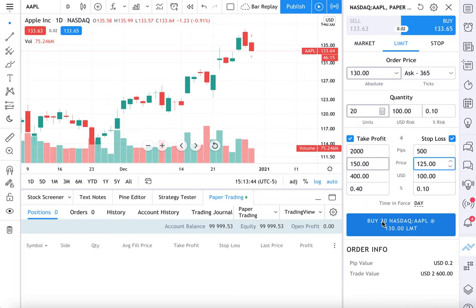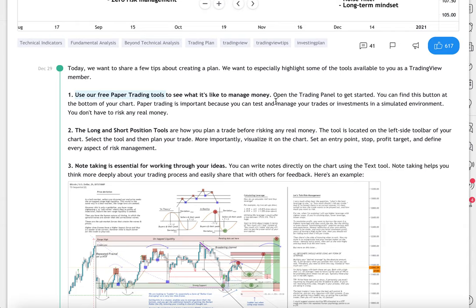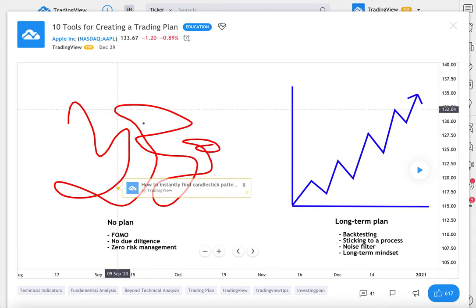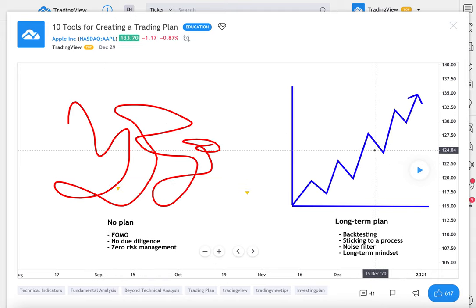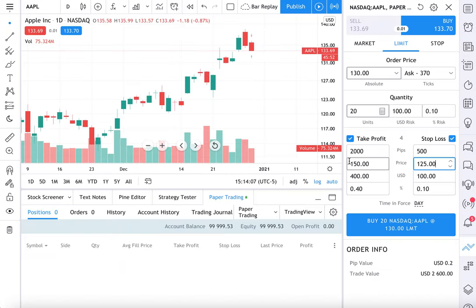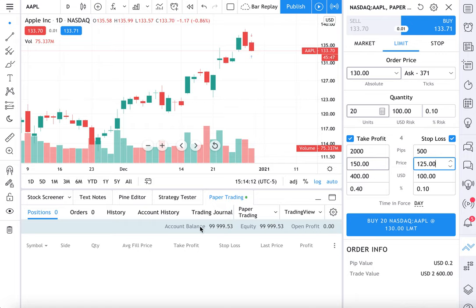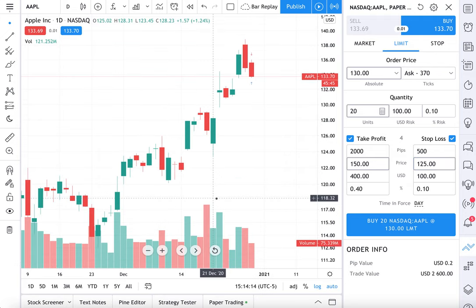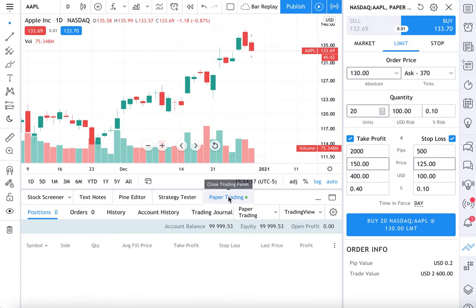Look at all the options available to you — this is why this is so important. When you paper trade, you can test out ideas before risking any real money. Why take unnecessary risk? Why go through a process like this when you can actually plan your trades out, test out some ideas and learn if it will actually work in the first place? That's why paper trading is so important — it's totally free and easy to use, just by going to your trading panel and connecting to your paper trading account by TradingView.